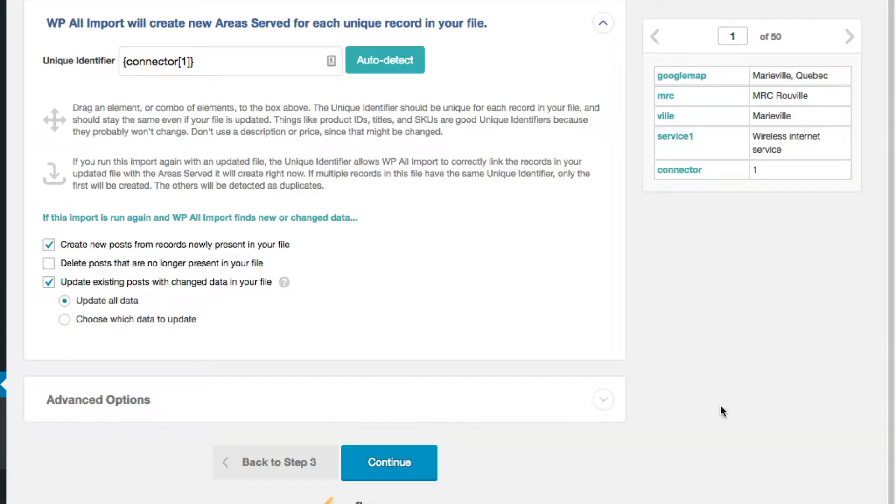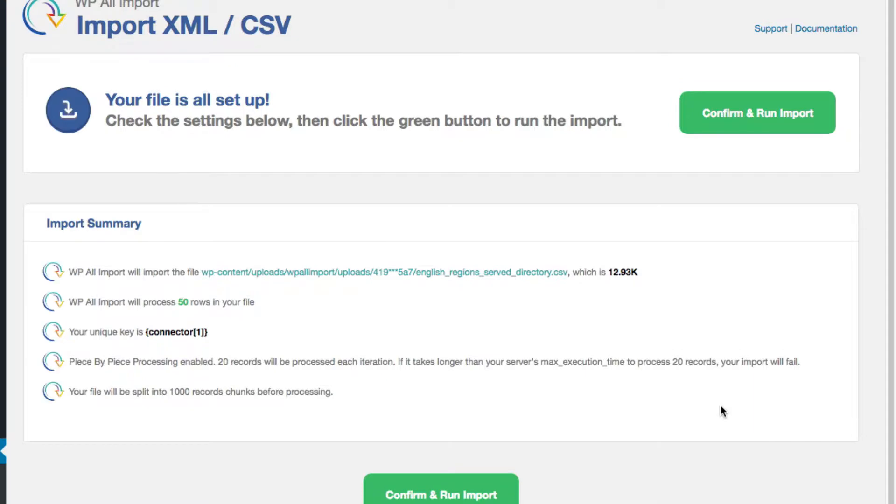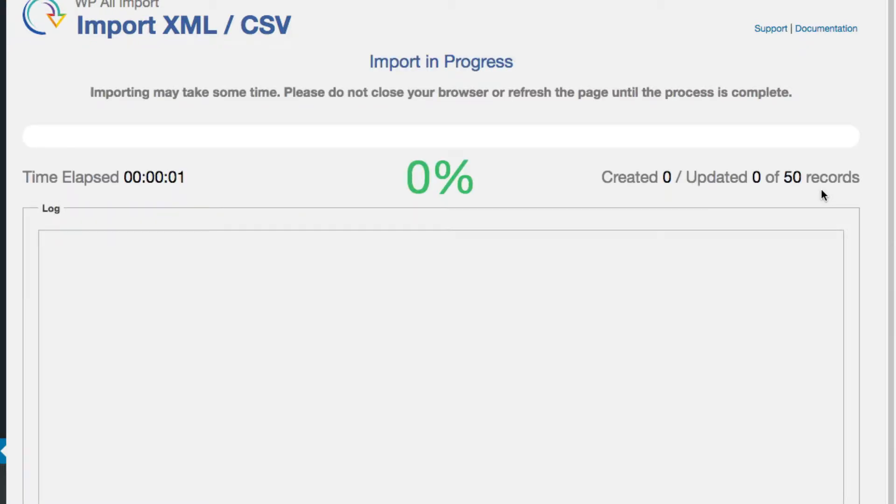And then we're ready to import these posts, these custom posts. So we're going to just run it. So that's going to take my CSV file, verify all my settings there with the custom fields, and match them up on my CSV file.